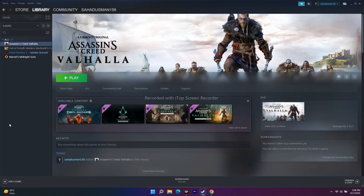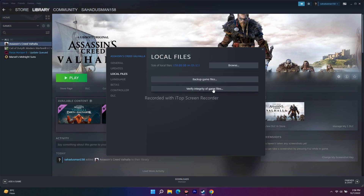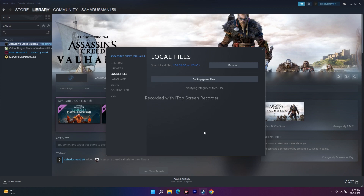The next fix is to verify the integrity of game files. In Steam, right-click Assassin's Creed Valhalla, go to Properties, then Local Files, and click Verify Integrity of Game Files. This step is very important — it fixes corrupted or missing files and has worked for many users. Wait for it to reach 100% and do not skip this step.